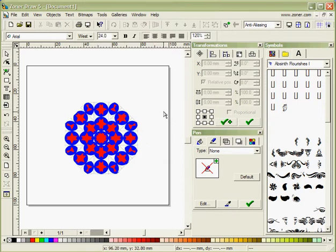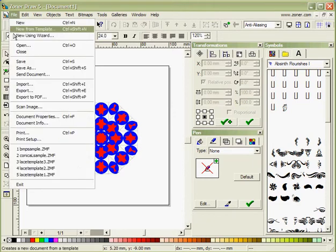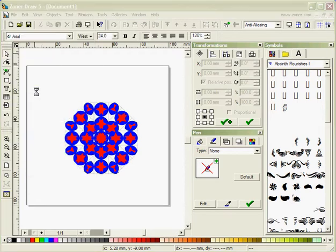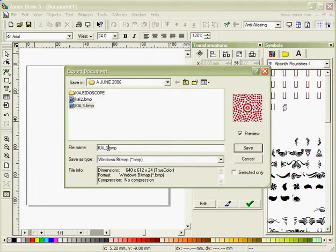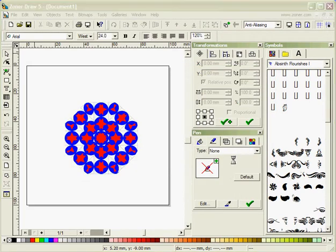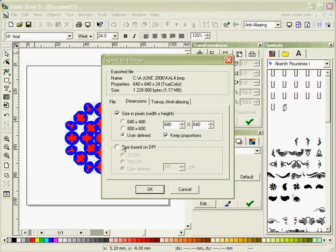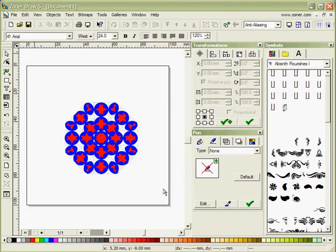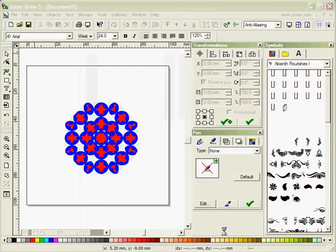Now I can then go to File, Export and export that as a Kaleidoscope 4 and save it. I'm going to save it as user defined, size in pixels and click OK. Now that's saved it to my file. So you can see there that we have the part of the Kaleidoscope that we needed.